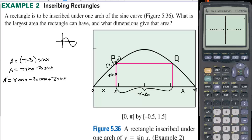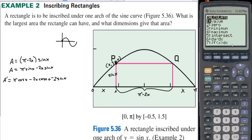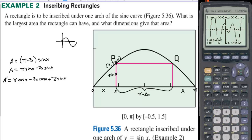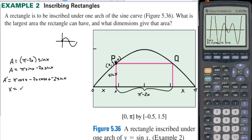We graph the derivative — pi·cos(x) minus 2x·cos(x) minus 2·sin(x) — and look for where this graph crosses the x-axis, since we set the derivative equal to zero. We want the first place where the derivative changes from positive to negative, because that's where we have a maximum. We calculate that zero crossing and find x equals approximately 0.71046.